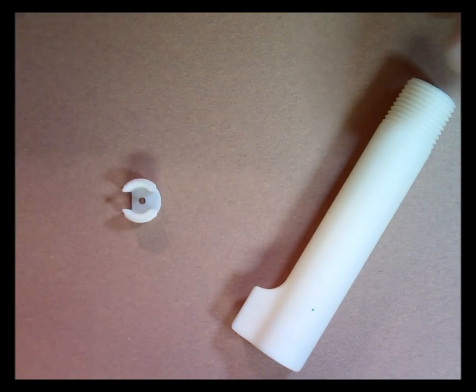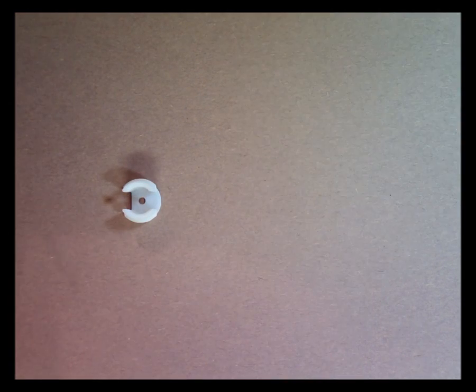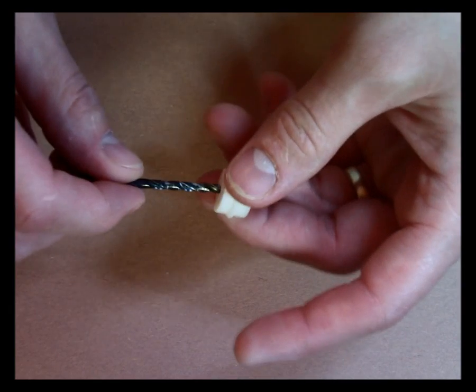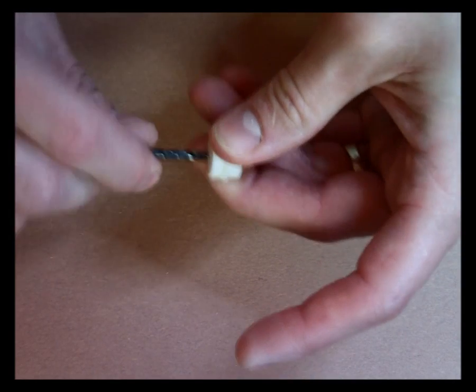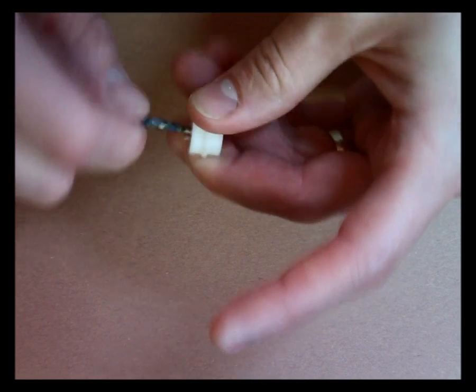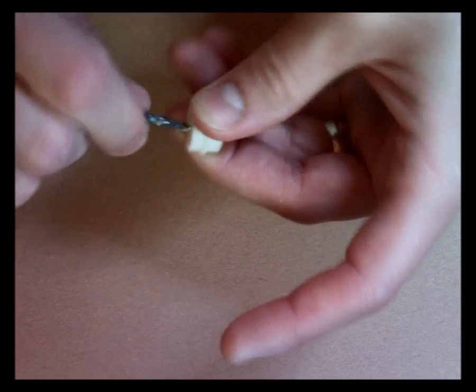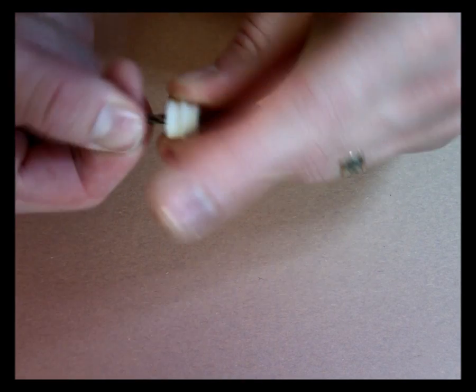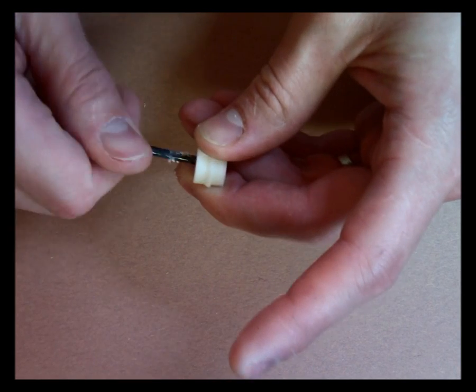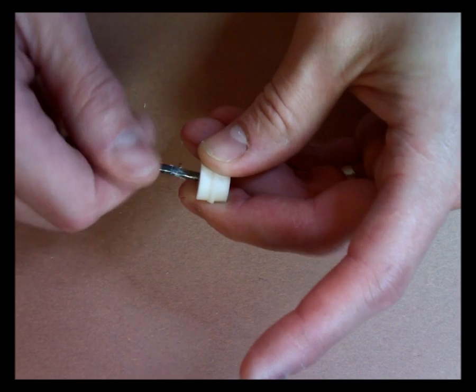To begin with, we're going to waller out the insert just a little bit using a 1/8 inch drill bit so that the 1/8 inch popper rivet will fit in there nice and snug, or will actually fit through the hole.